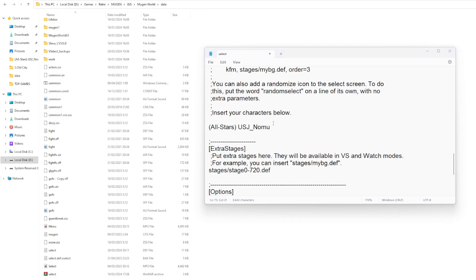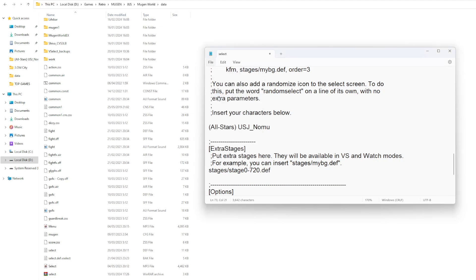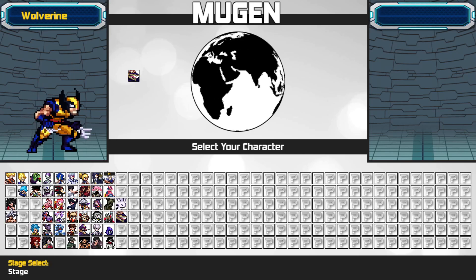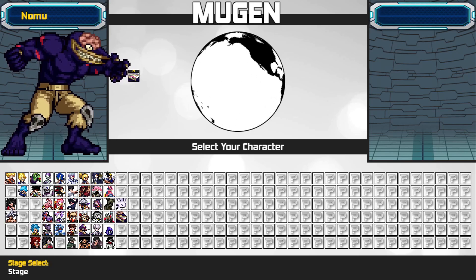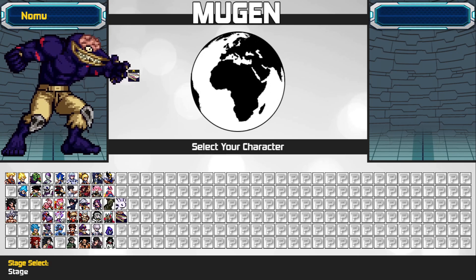On top left of your notepad, press File. Press Save. Congratulations! You have successfully added a character using Select Notepad.